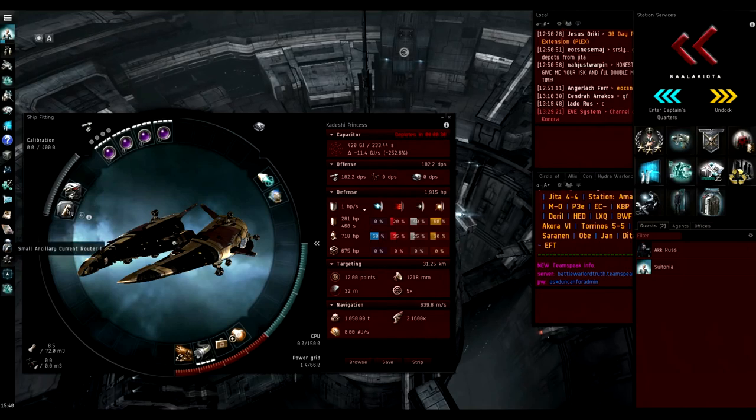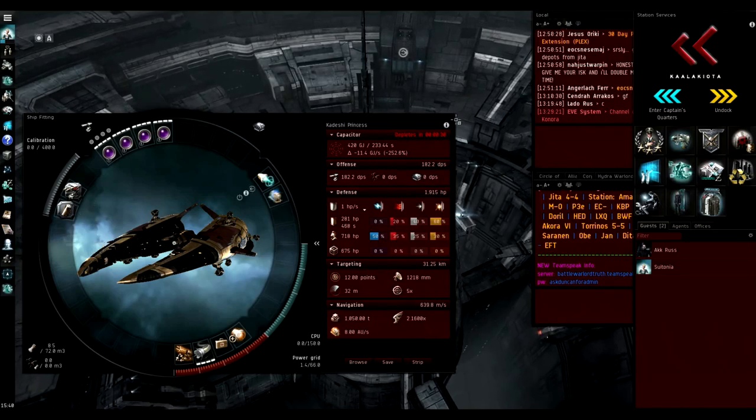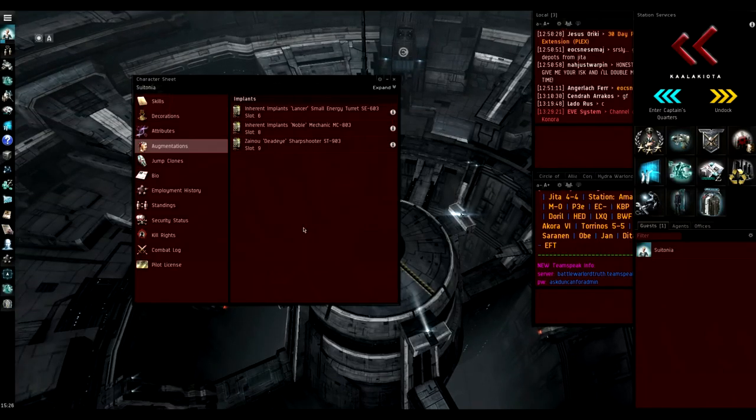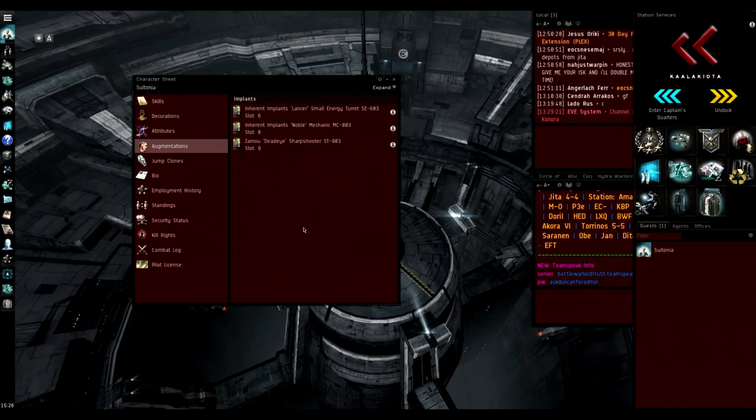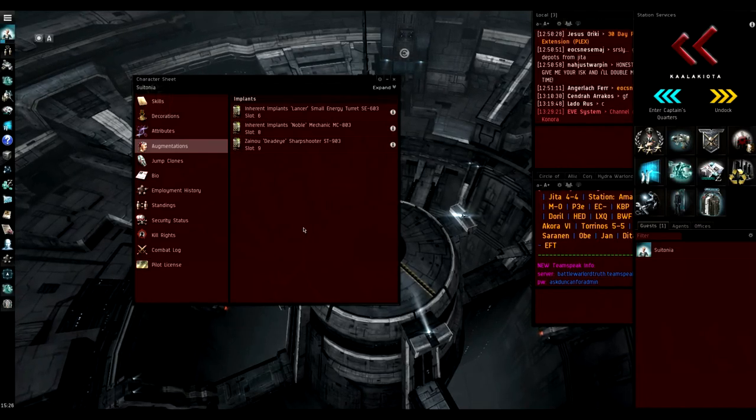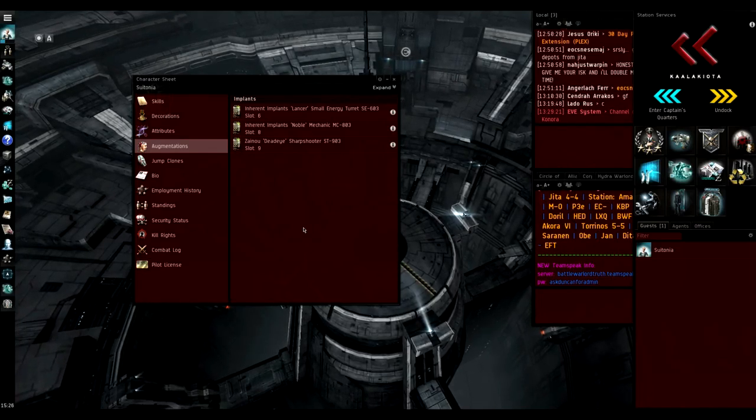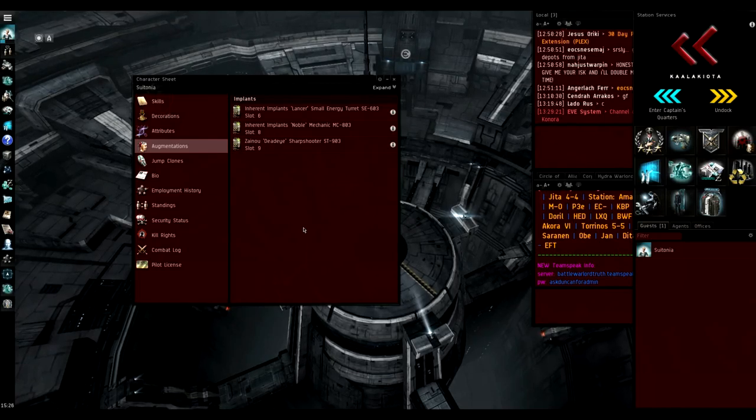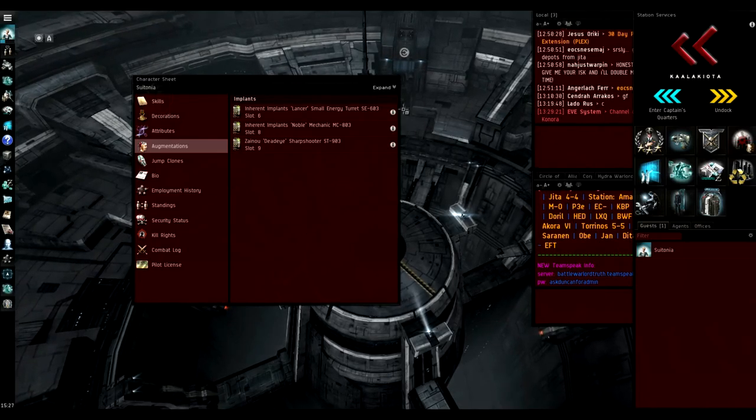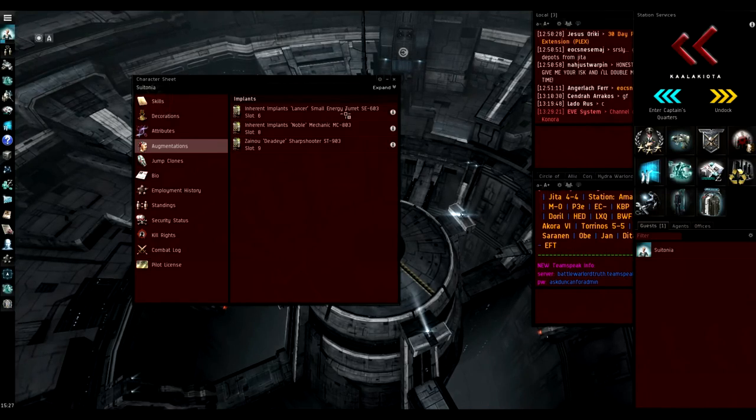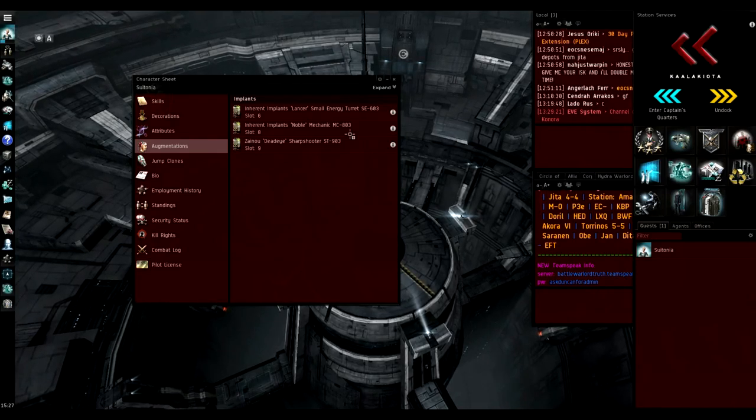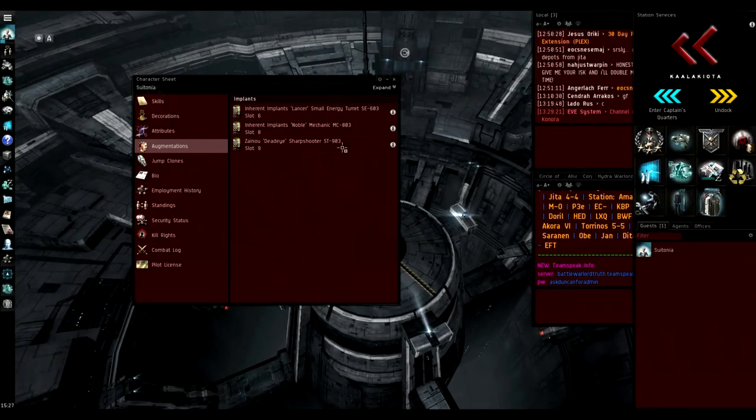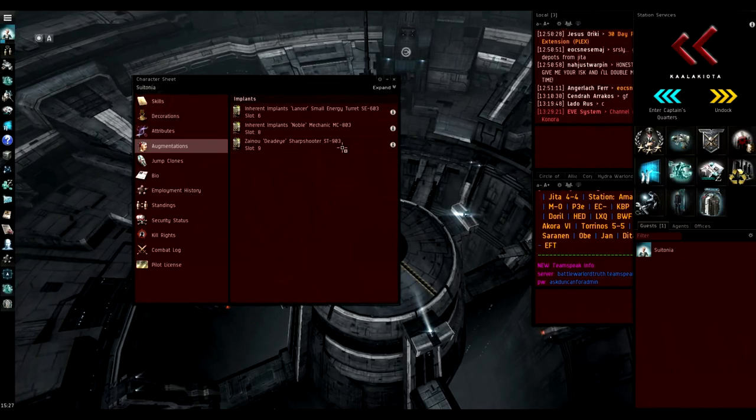For rigs we have a tech 2 damage rig, tech 2 rate of fire damage rig and the power grid rig. Recommended implants are the same implants as for the Imperial Navy slicer. These are the ones I use because they're super cheap, they cost less than one million ISK for all three: three percent small laser damage, three percent hull HP and three percent to gun optimal range.